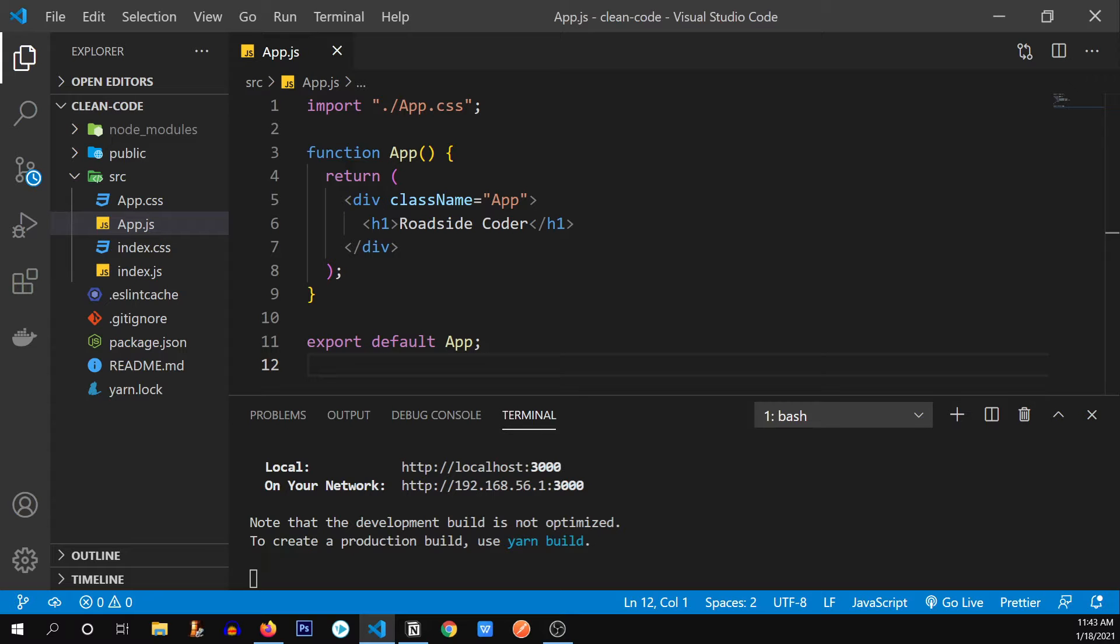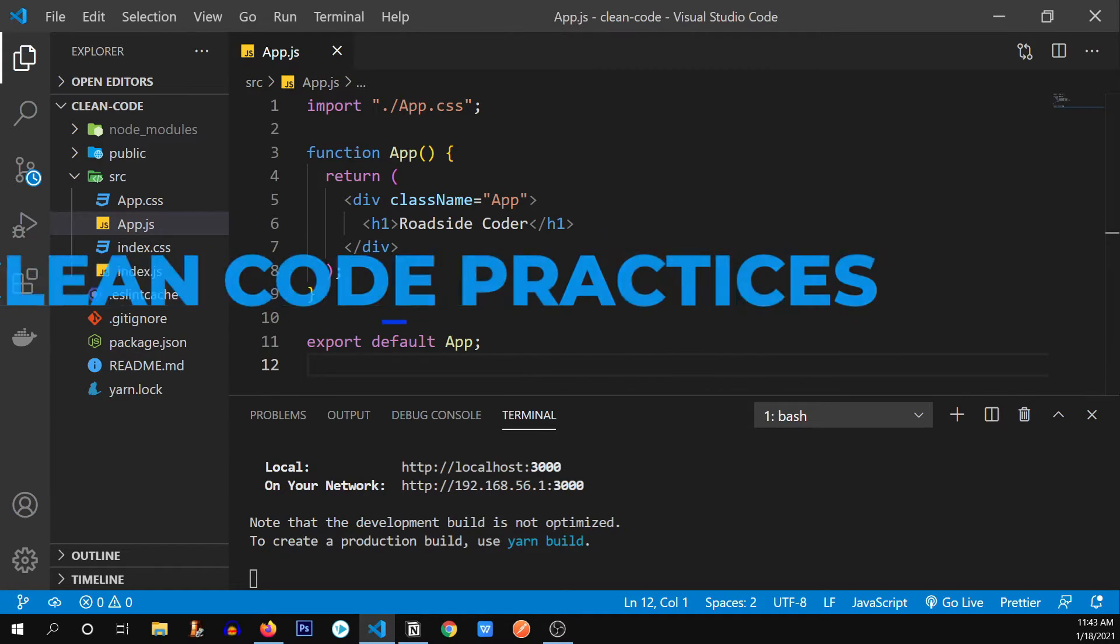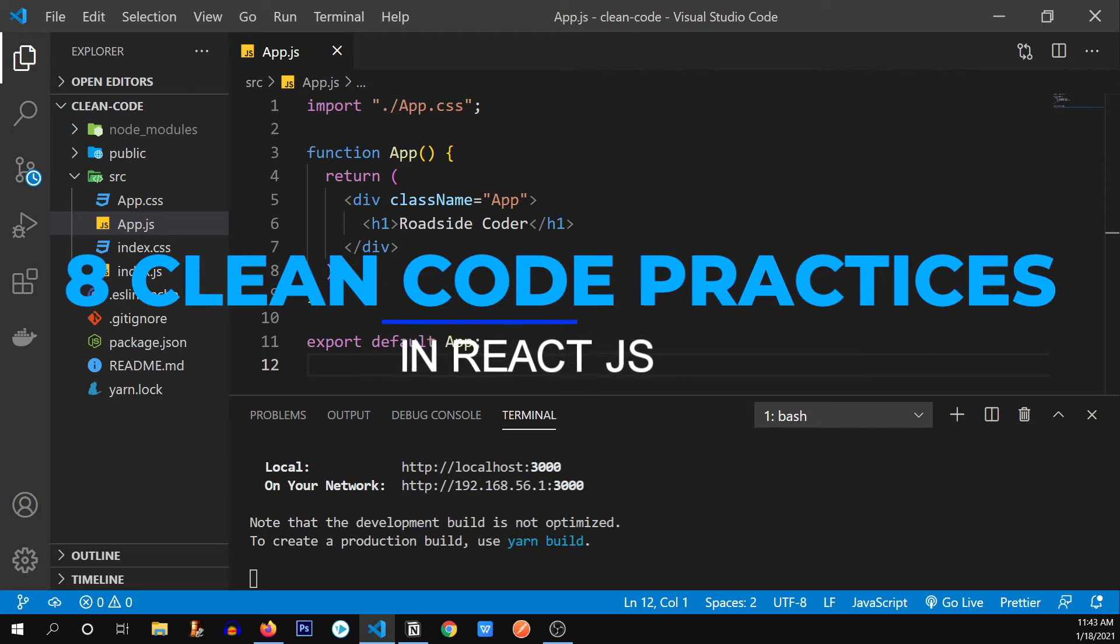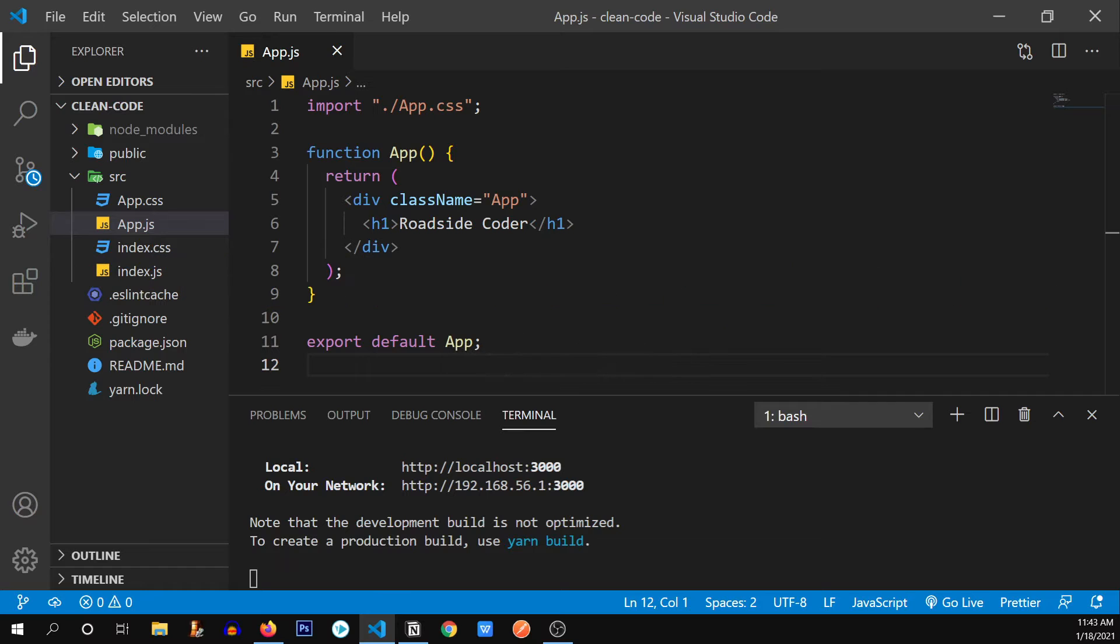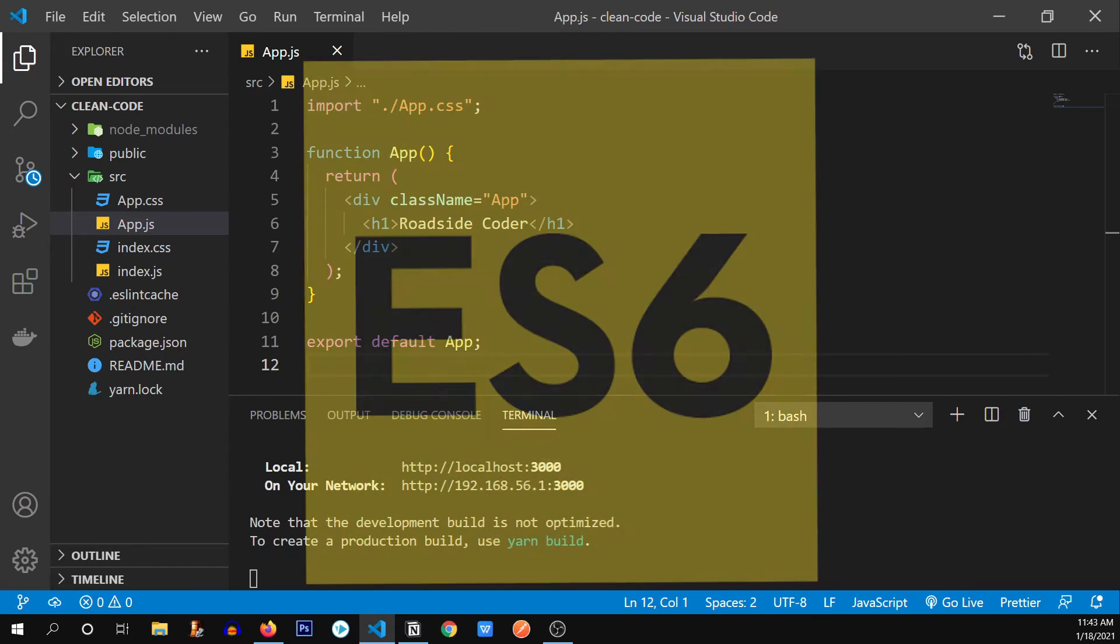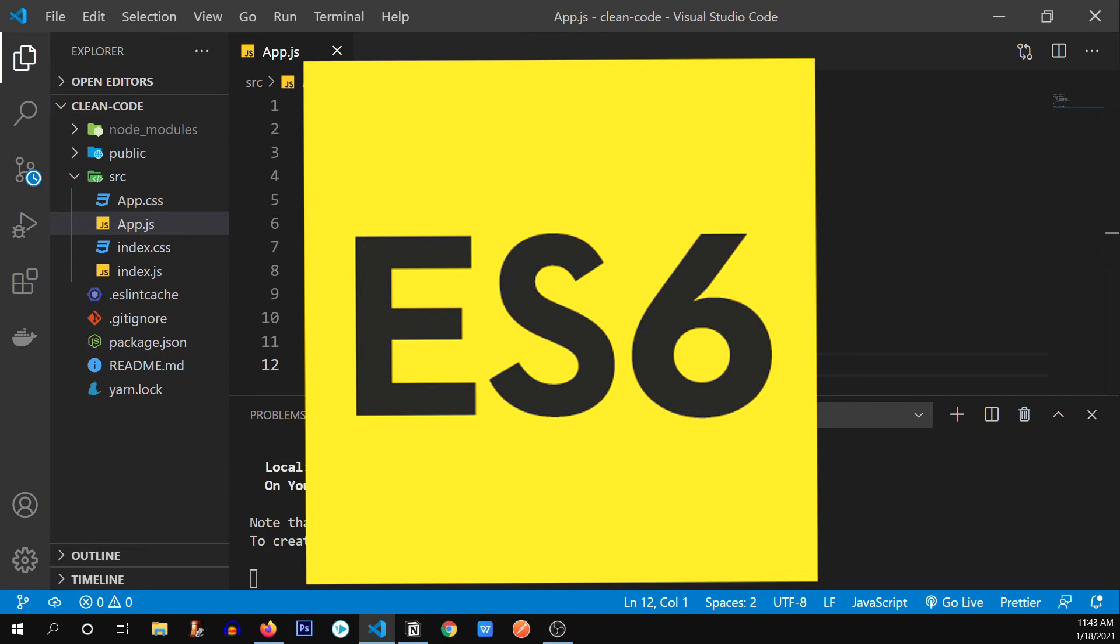Hey everyone, welcome back to Roadside Coder. So in today's video, we're going to go through 8 clean code practices in ReactJS that you should follow to make your development fast and efficient. These 8 practices strongly follow the norms of our modern JavaScript ES6 conventions to make you a better React developer. So let's get started.